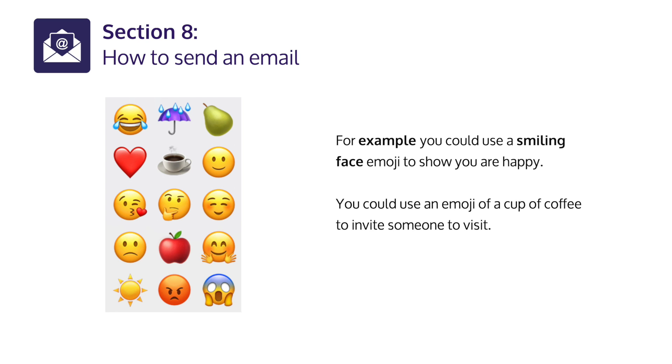Emojis are small pictures that show an emotion or an idea. For example, you could use a smiling face emoji to show you are happy. You could use an emoji of a cup of coffee to invite someone to visit.